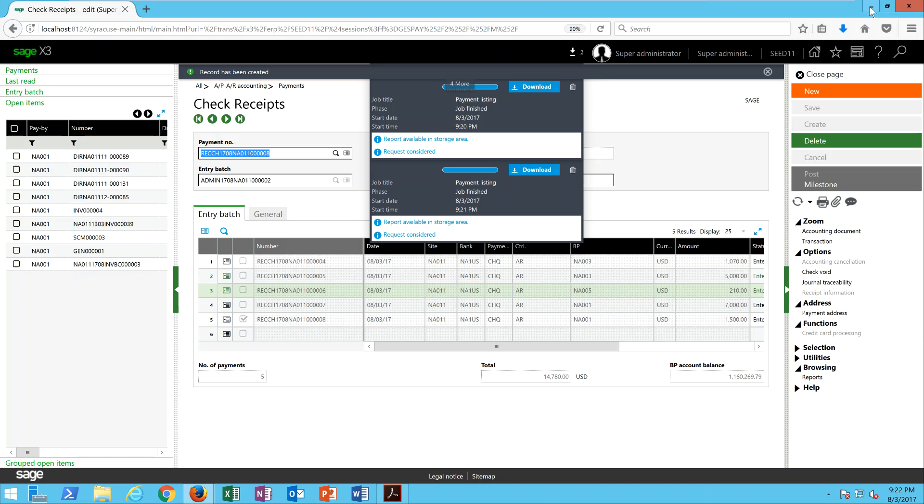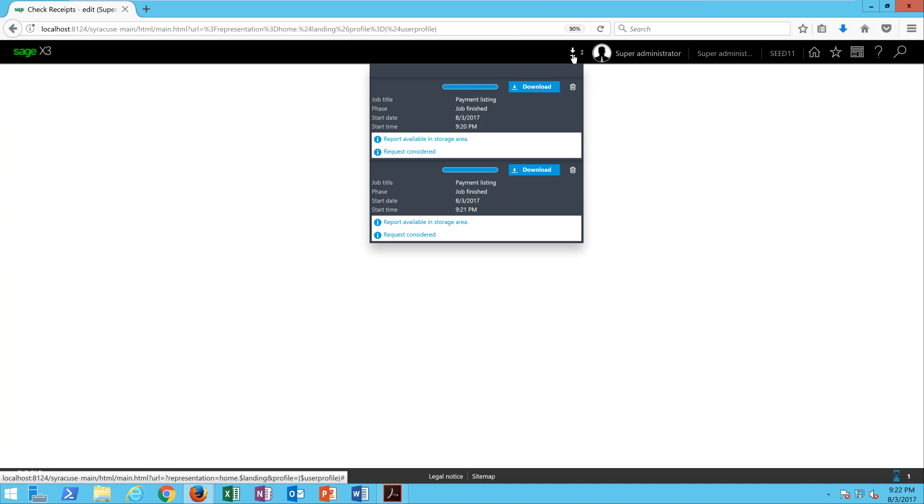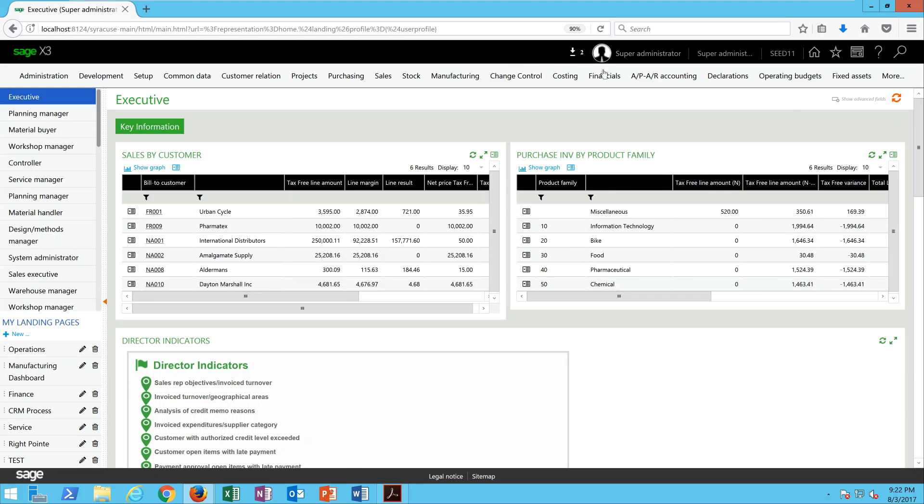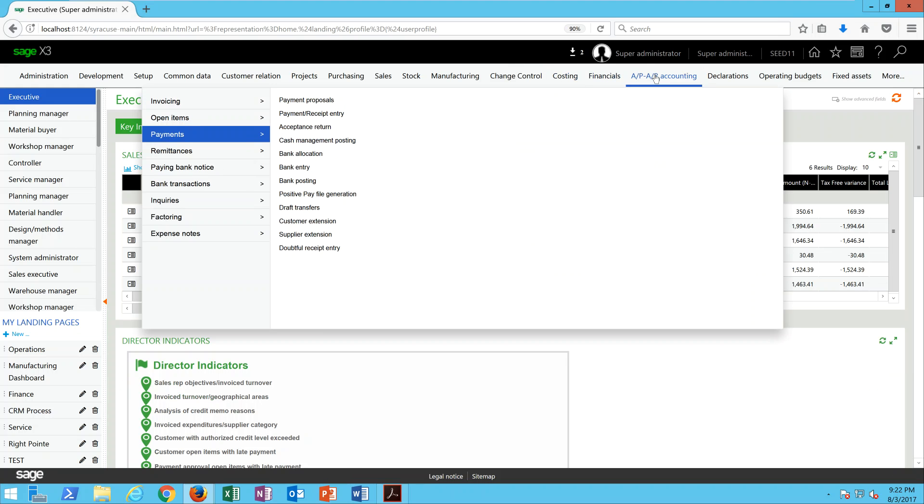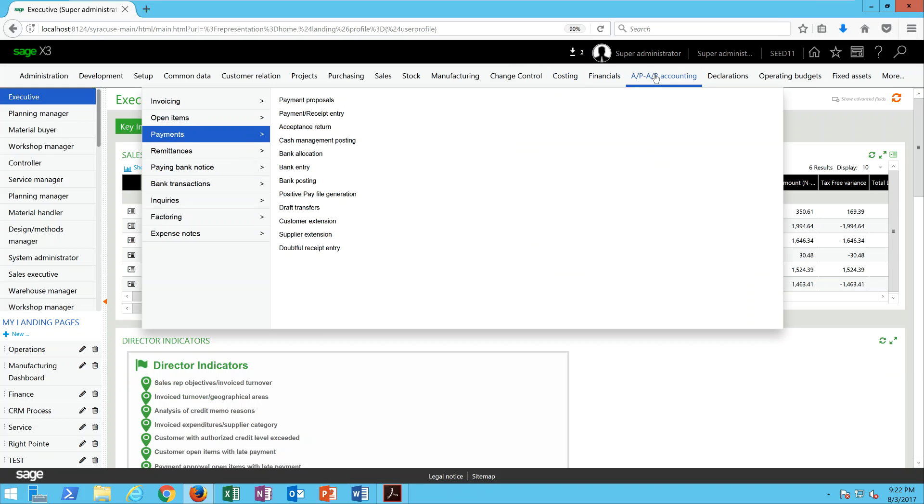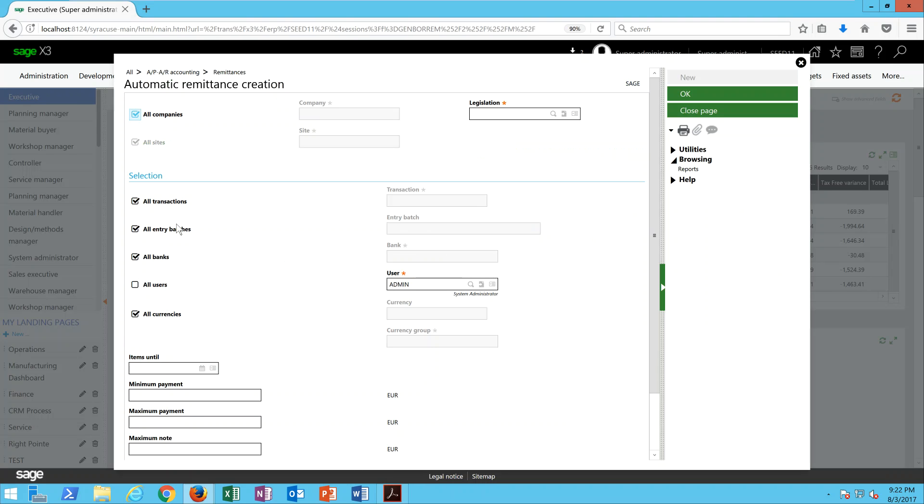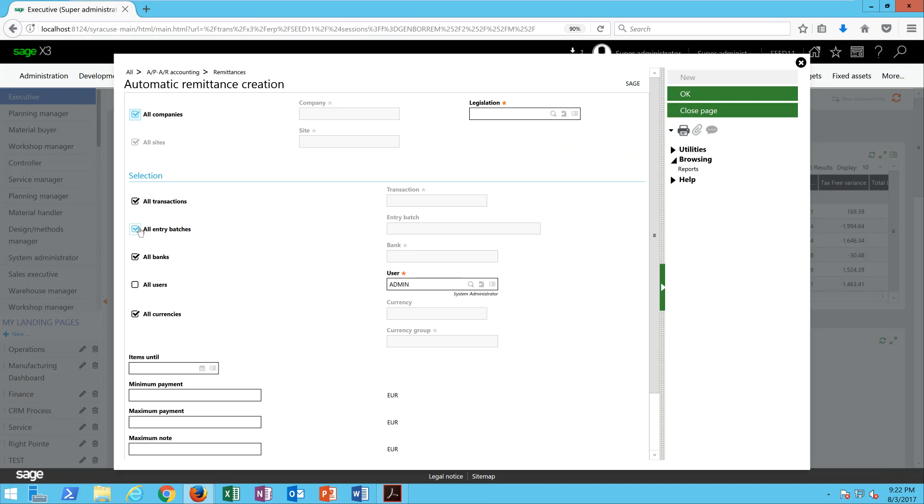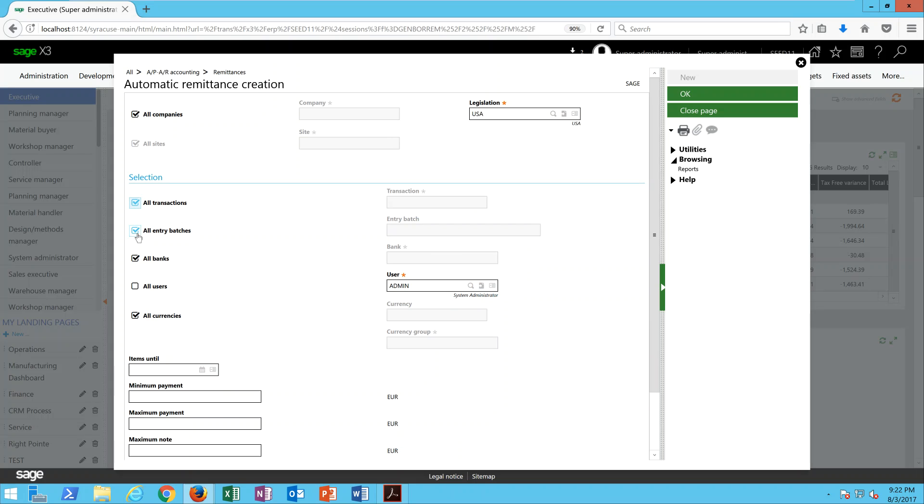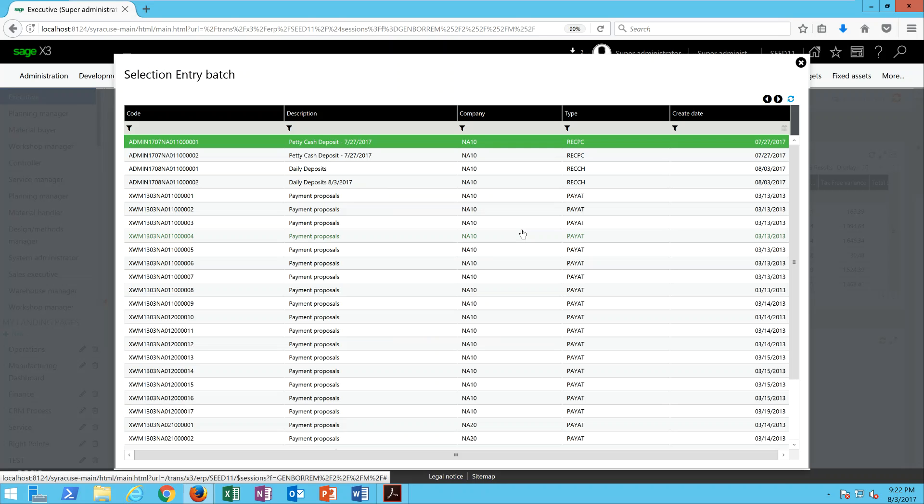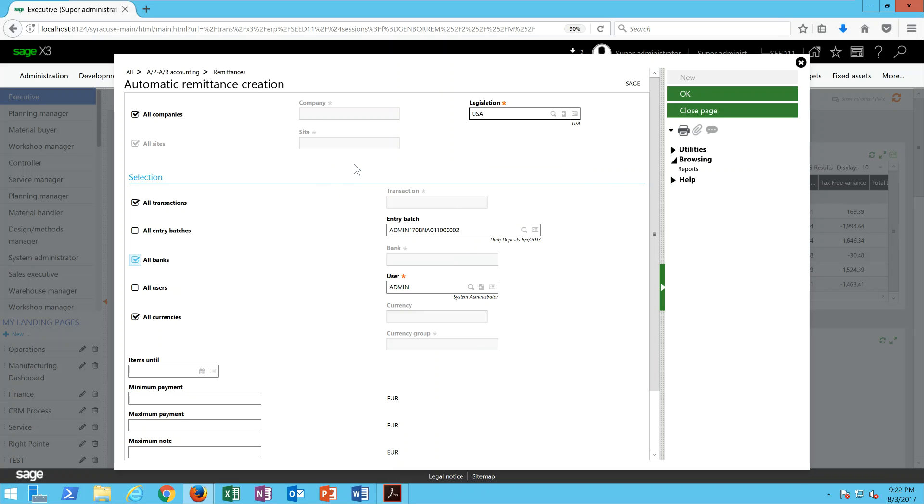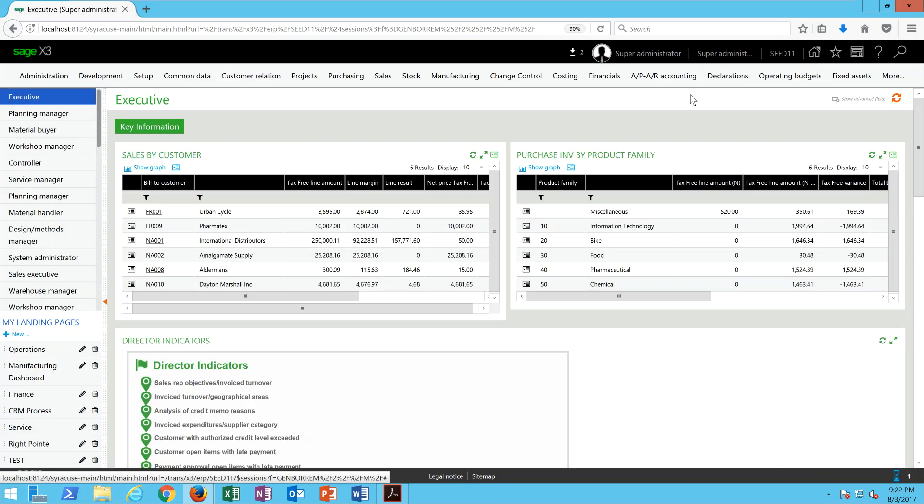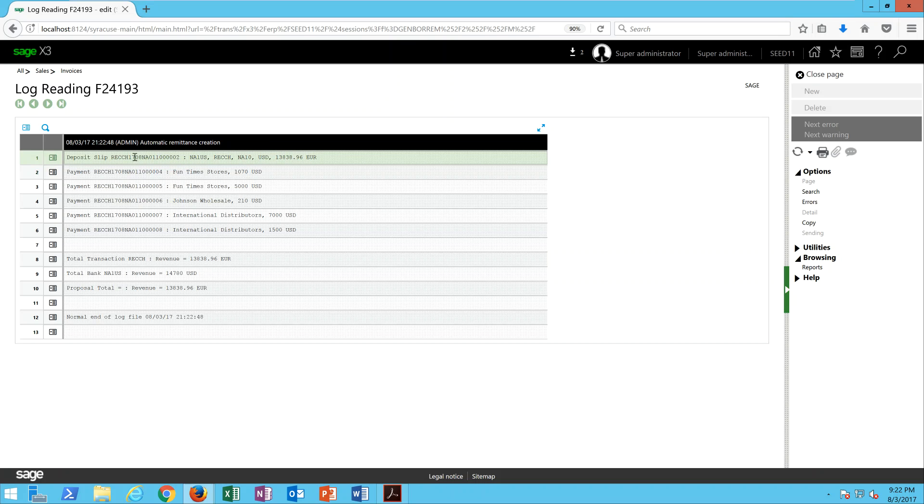Now at this point the second step in the process is to generate the deposit slip. Under APA AR accounting we're going to go to remittances and automatic remittance creation. Specify your legislation, come into the entry batch field, we're going to choose our batch that we just created, and that should serve to generate the deposit slip just for that particular batch. We'll click on OK and I get my deposit slip number up here at the top as well as my batch totals. That's my deposit slip.